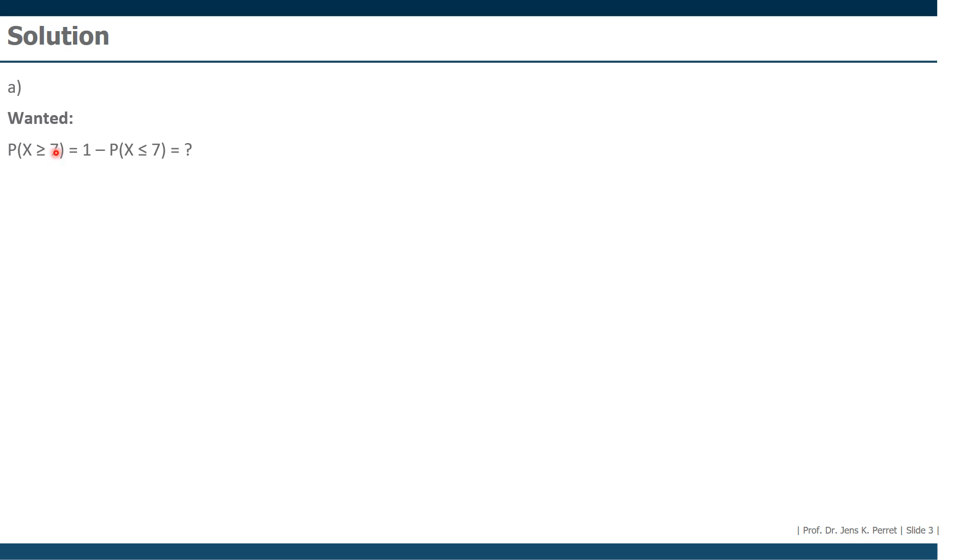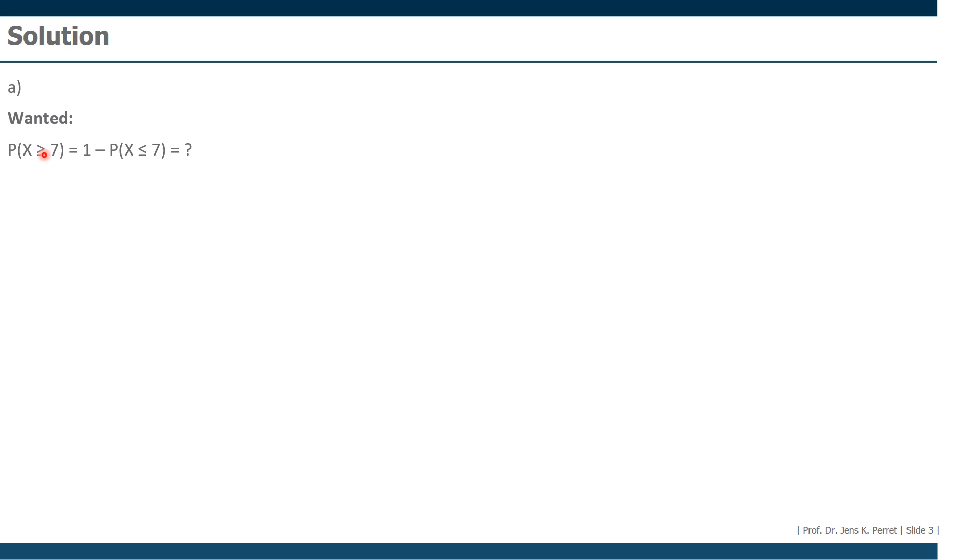So since we cannot calculate this properly for values with x being larger than something, we're going to use the counter probability here. So instead of this one, we're going with one minus, and then we turn this sign around. So instead of looking for all the values larger than seven, we're going to subtract this probability of smaller than seven from 100%. So we're looking to the other side of the distribution.